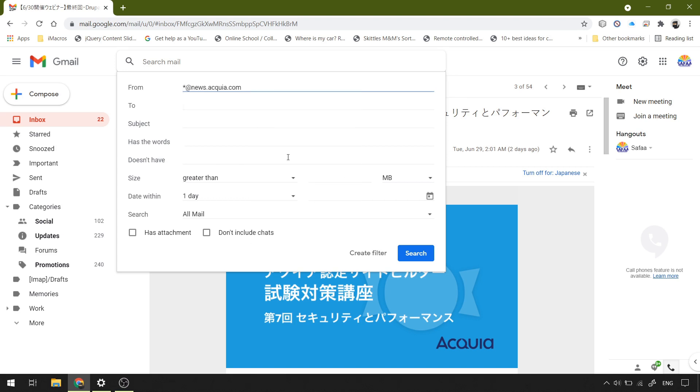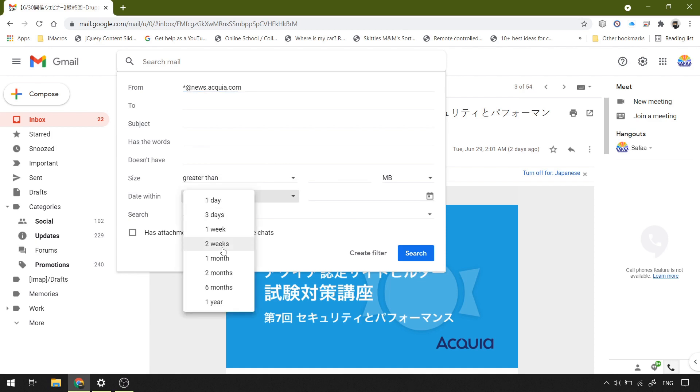Asterisk means any name for the sender. Change date within from one day to one year.